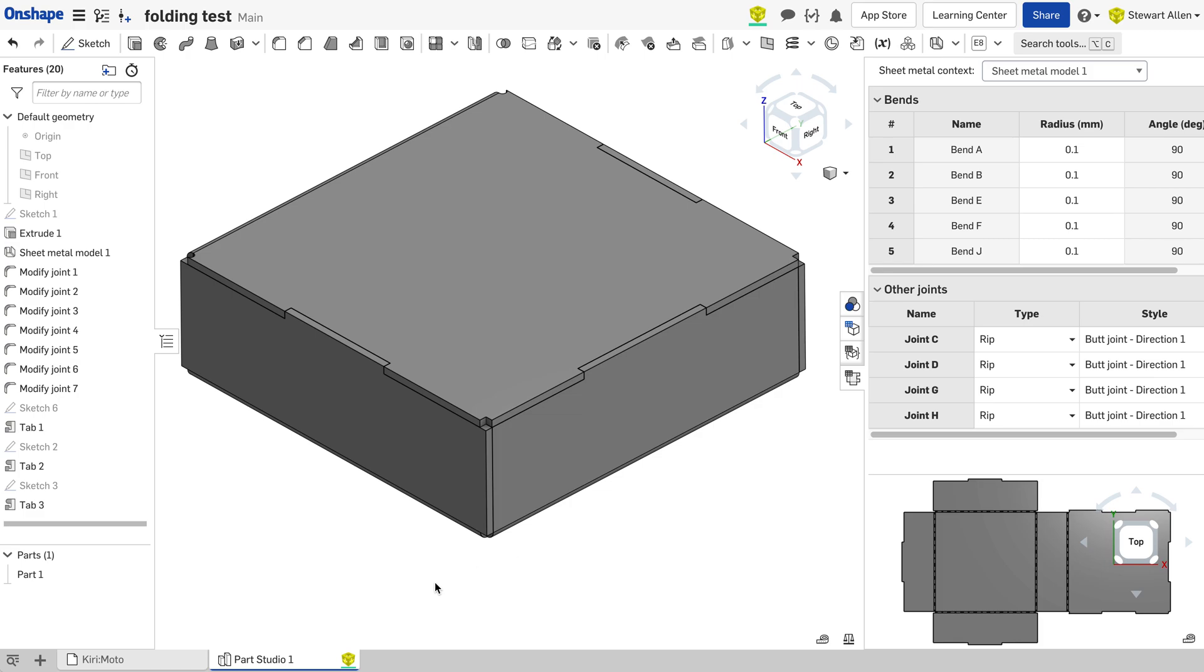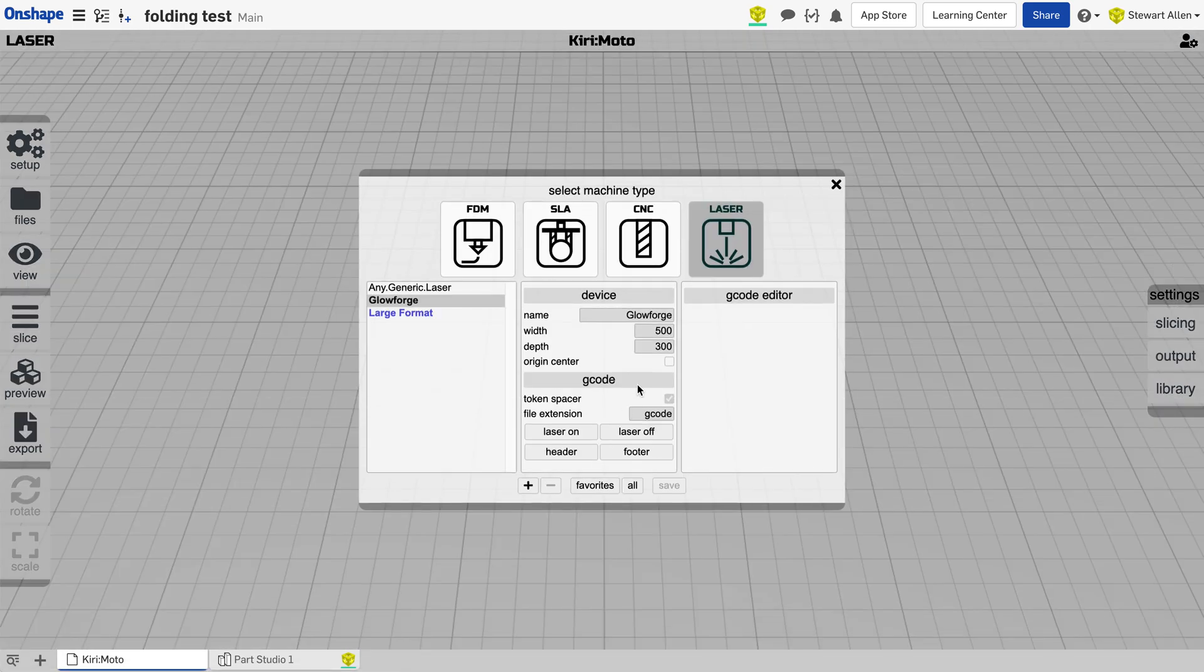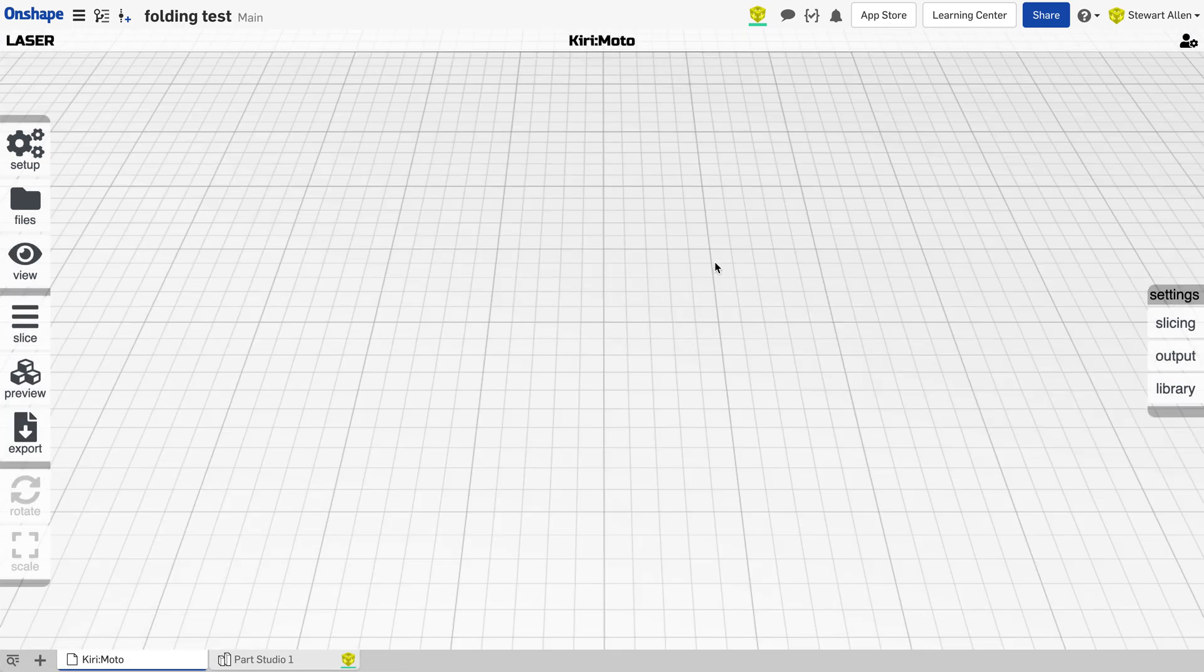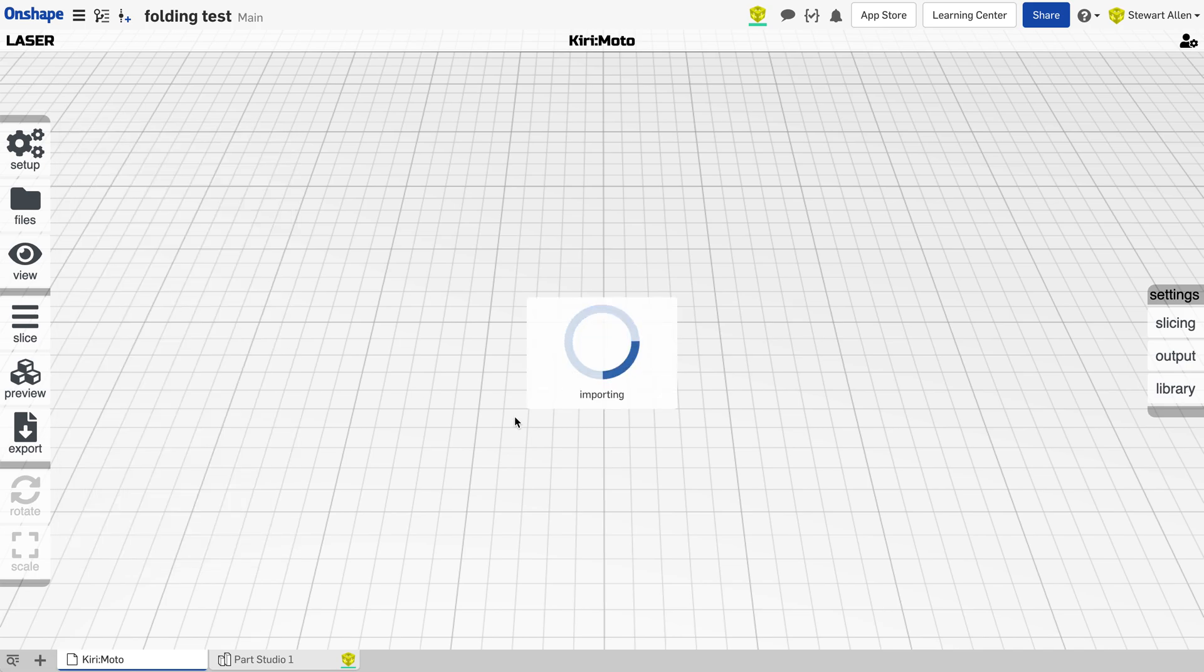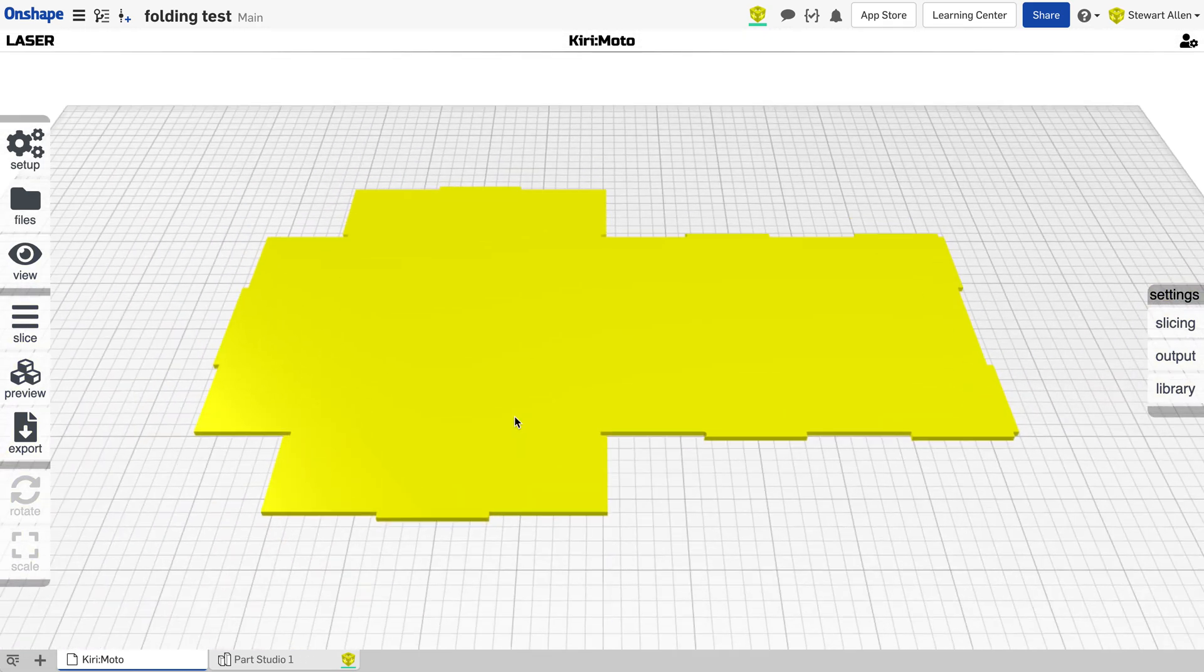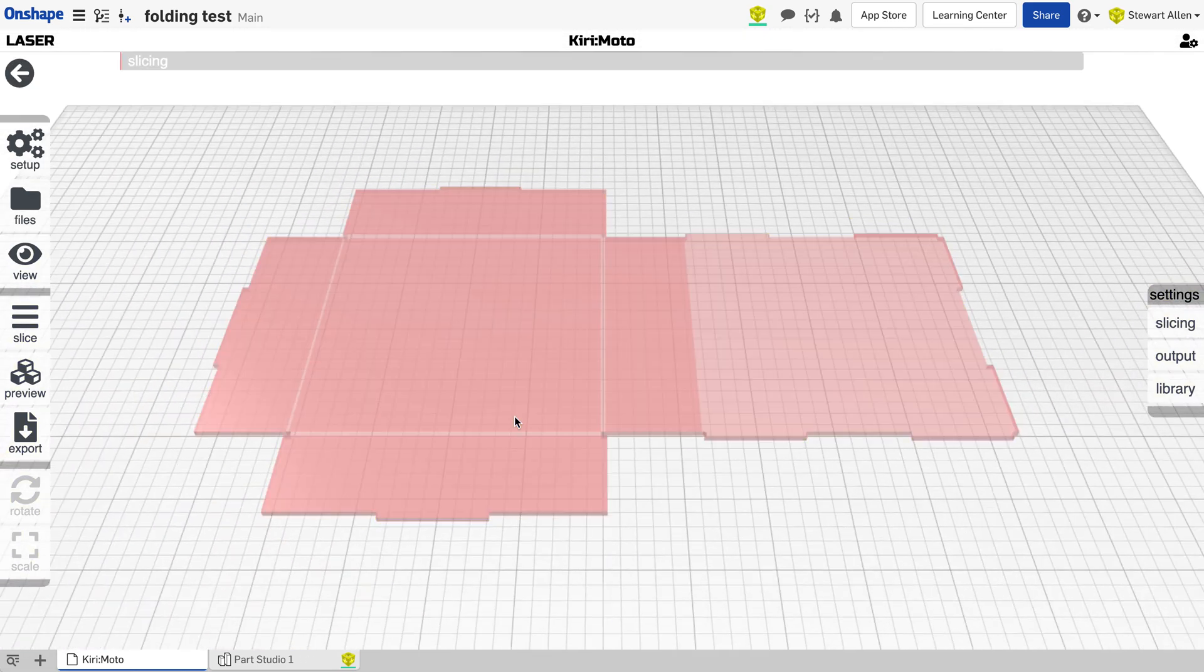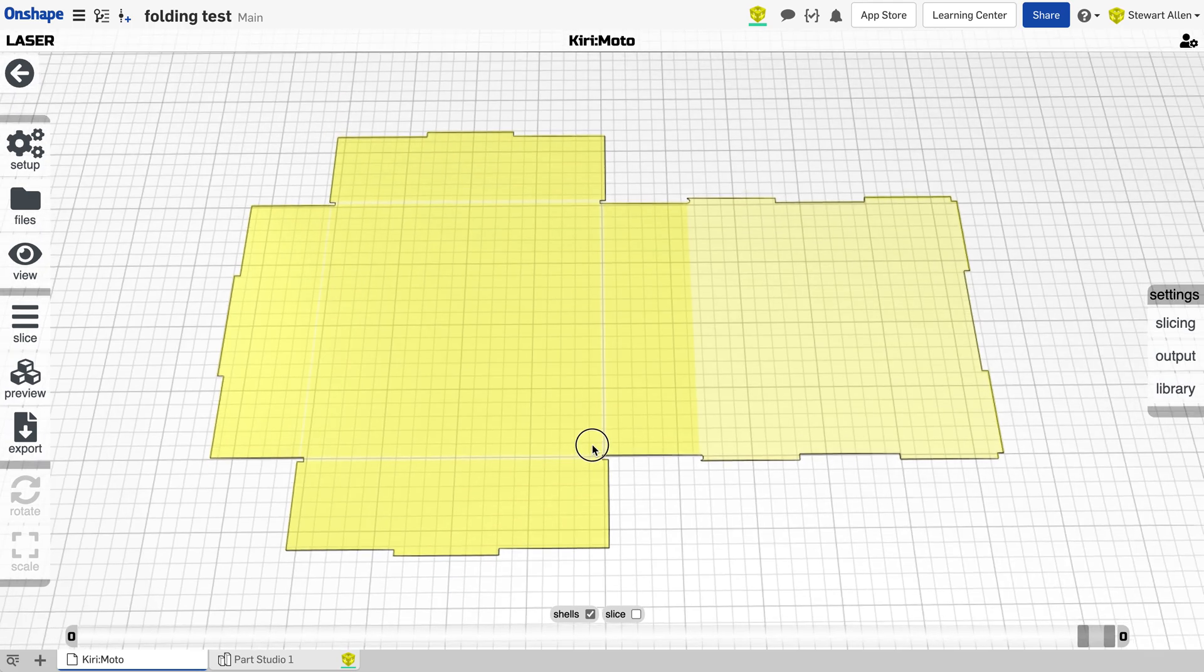I was like, well, let me try Kirimoto. As it turns out, luckily, through the API, it just so happens that Onshape does expose the flat patterns as parts, and you can bring that directly into Kirimoto. Ta-da! And then laser cut.